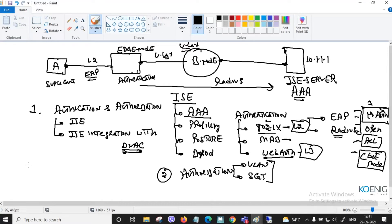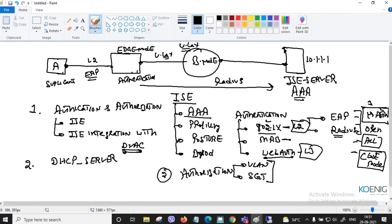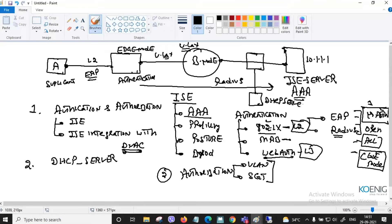In step two, once the user gets VLAN information, the next step is getting an IP address. This is done by the DHCP server. The DHCP service is one example of a shared service residing outside the campus fabric.